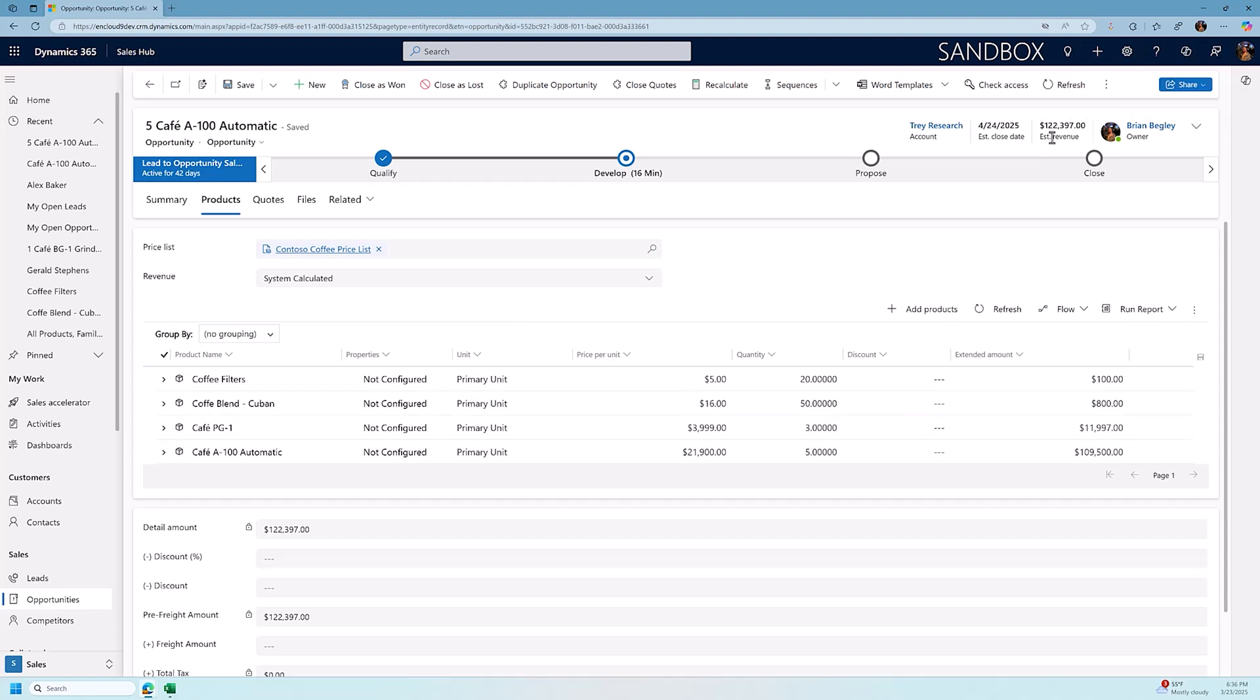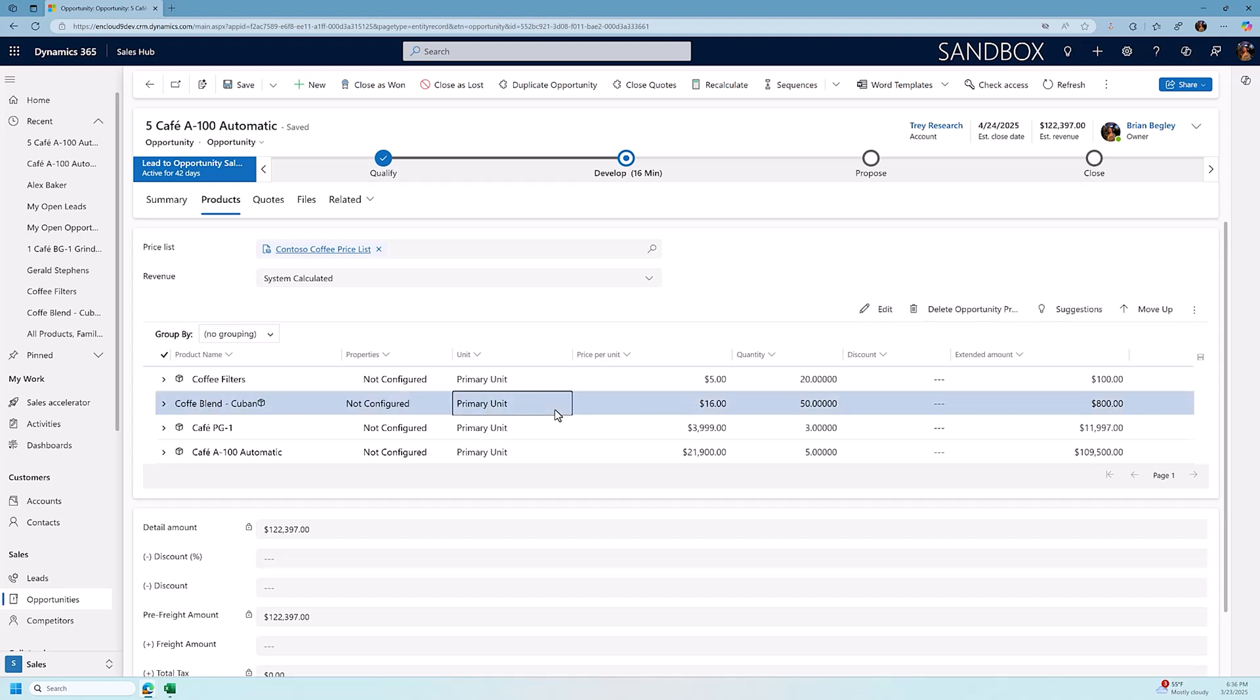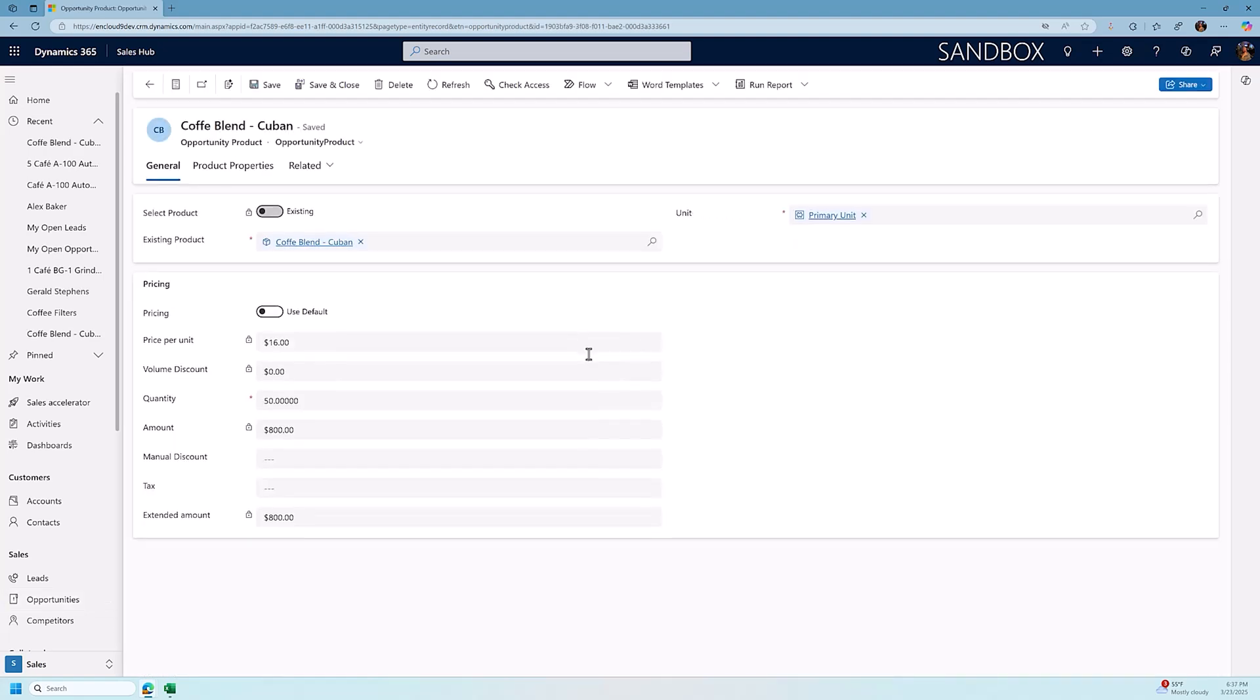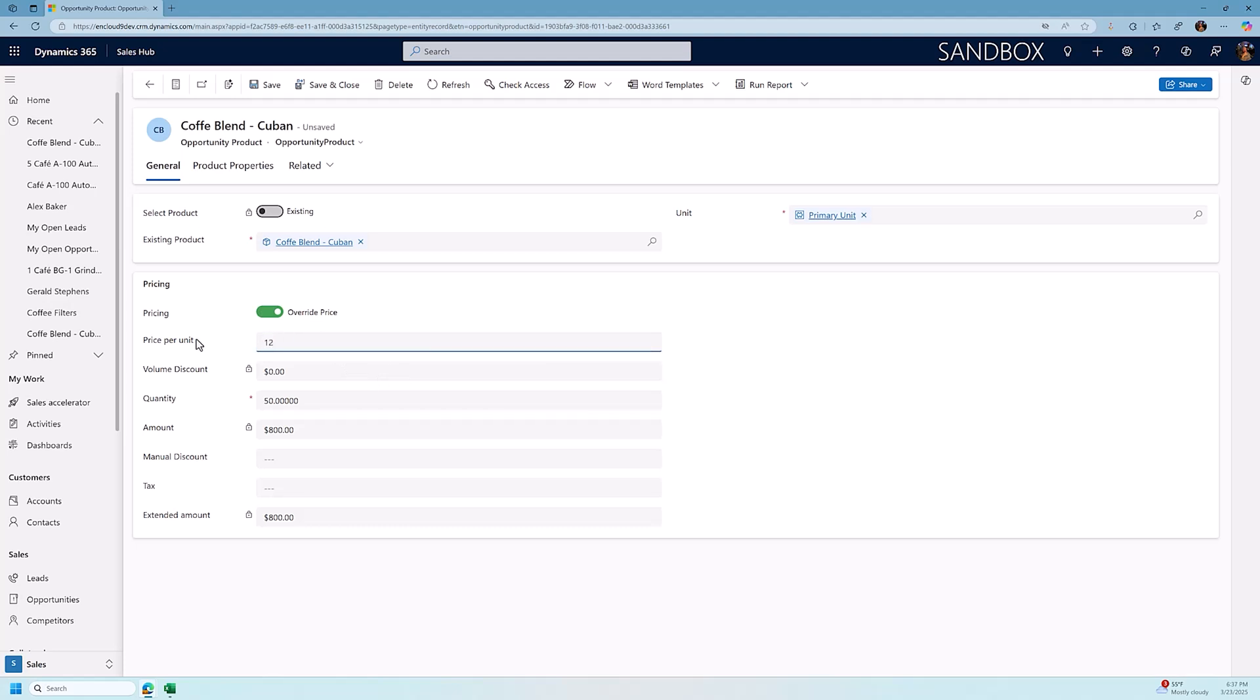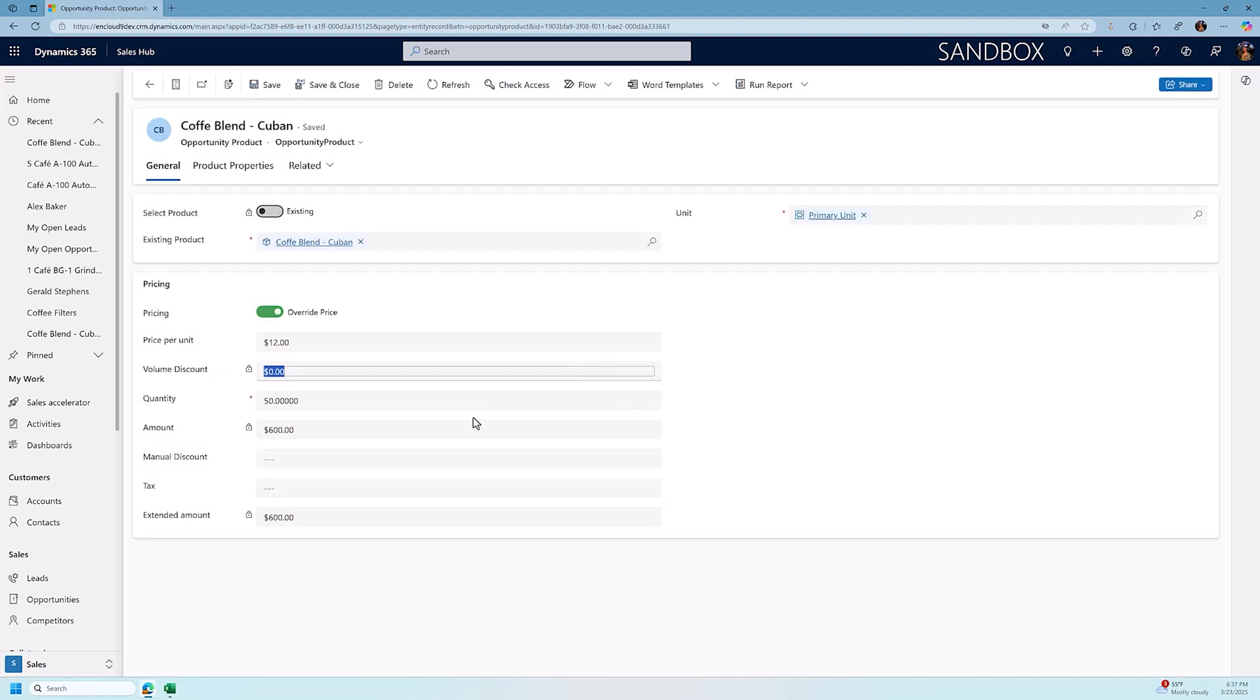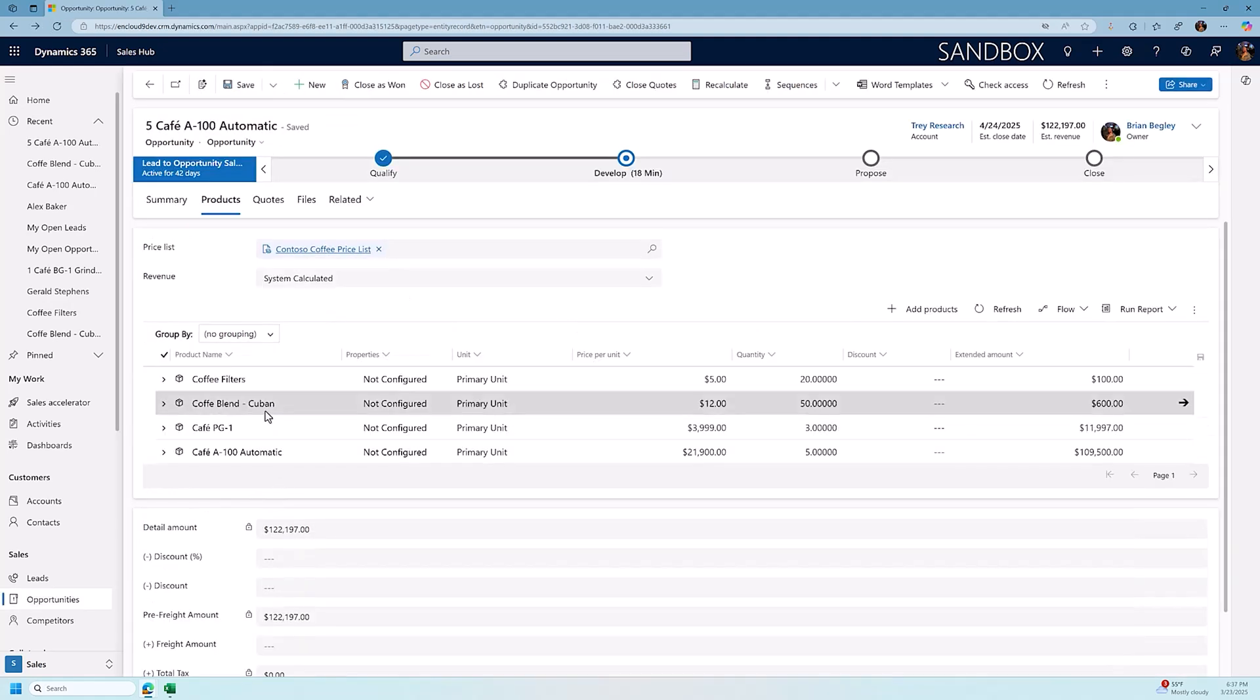If I want to, and I have the security role, I can go in and make changes to the product. So for example, I could override the pricing instead of charging them $16. I could say, because they bought so much, I'm going to reduce the price to $12 per pound. And that's controlled by a security role. So you can allow or disallow the ability to do that.